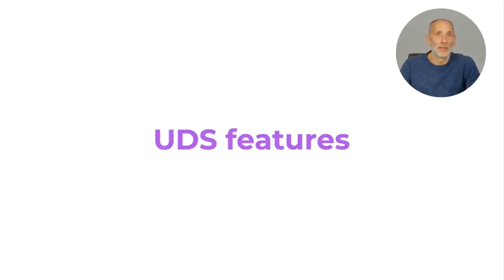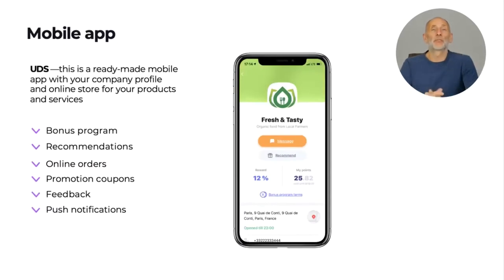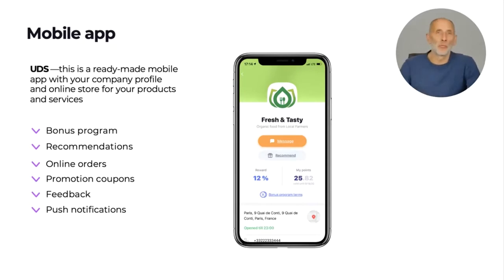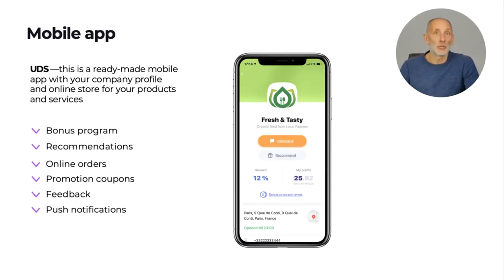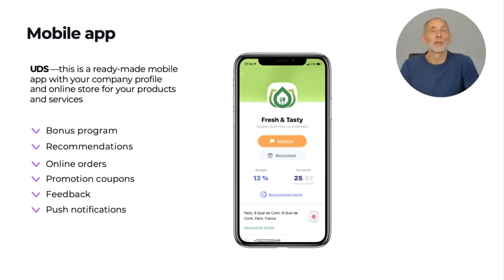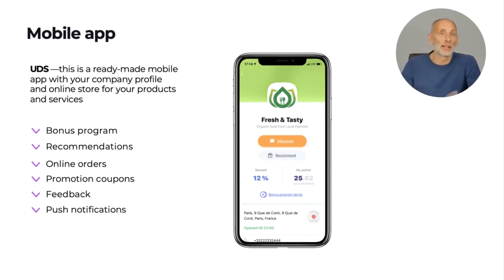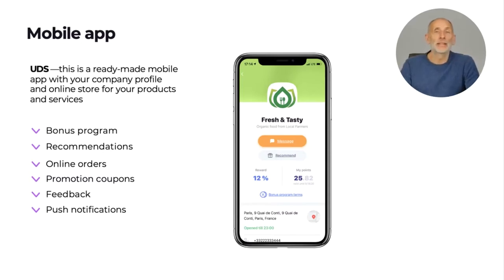Let's look at UDS features one by one. UDS is a mobile app with a built-in bonus program with flexible customization, built-in recommendation functionality for your customers to easily recommend your business to their friends, online store with online order functionality, electronic coupon generator for cross-marketing activities, automated feedback collection after every purchase, and push notifications and internal messenger for direct communication with your customers.